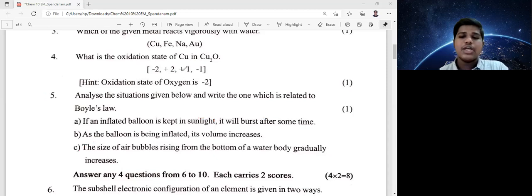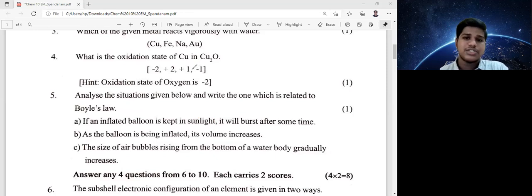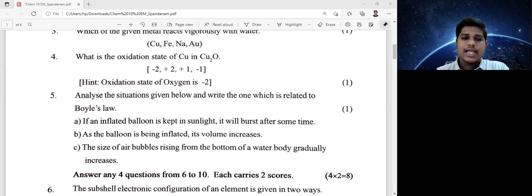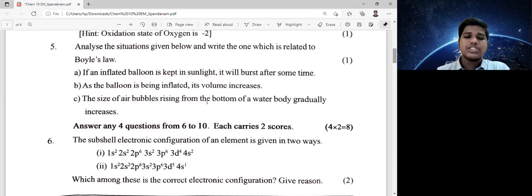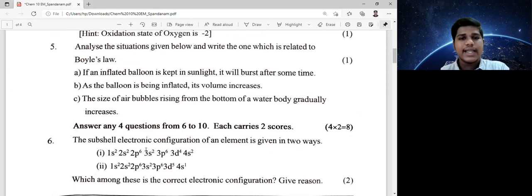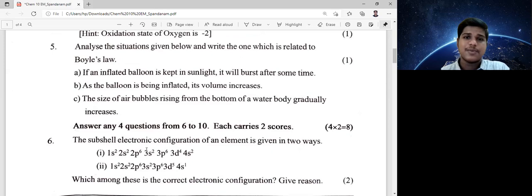There are four questions correct. You will get the full score from the one-mark sessions. We have to follow the instruction: answer any four questions from six to ten, each carries two scores. Questions six to ten are five questions, and we answer any four, skipping one.